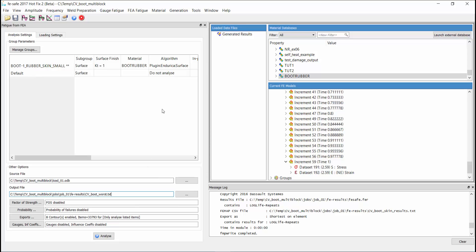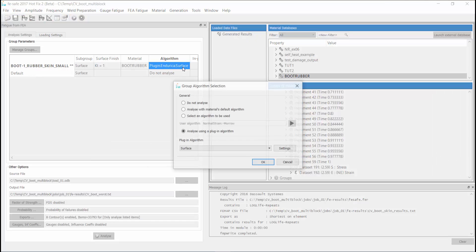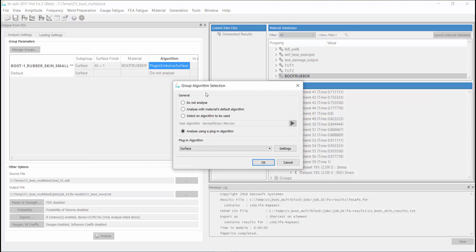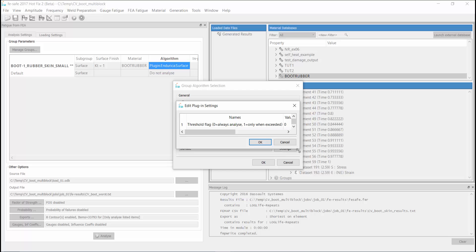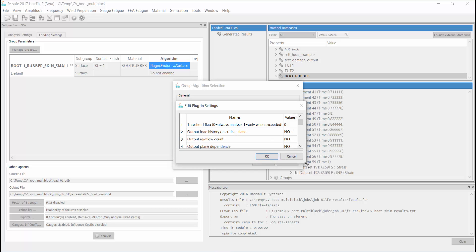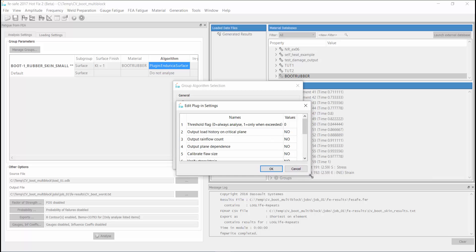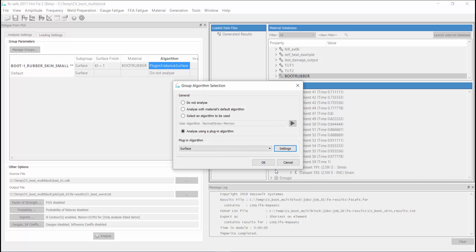In our algorithm settings, we will also output the plane dependence for this single critical element. This request will write out the calculated life for every potential crack plane analyzed instead of just the most critical plane.